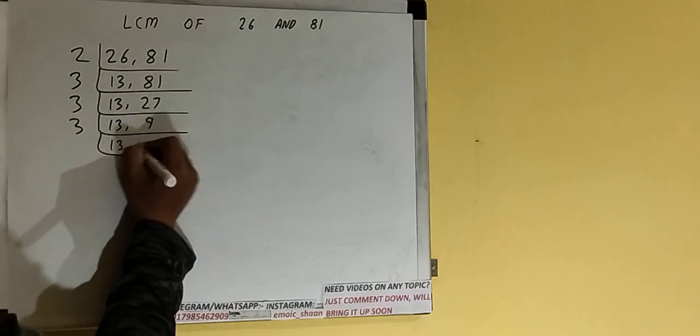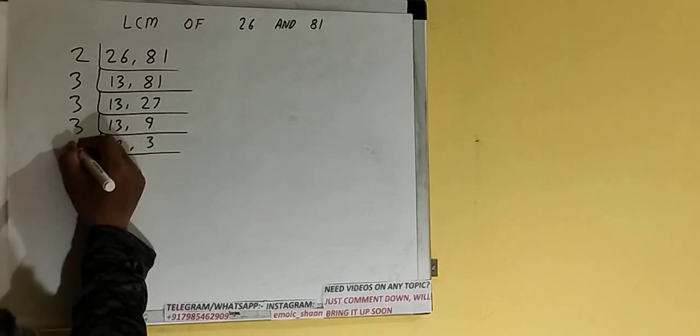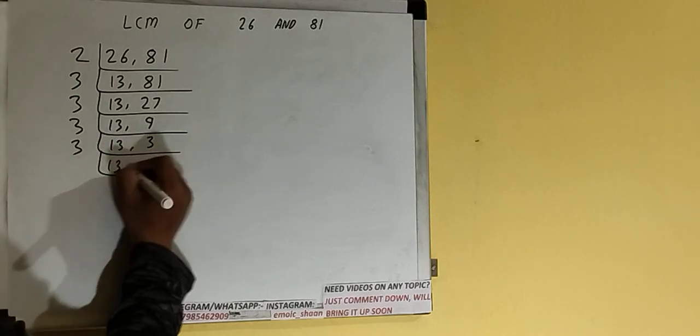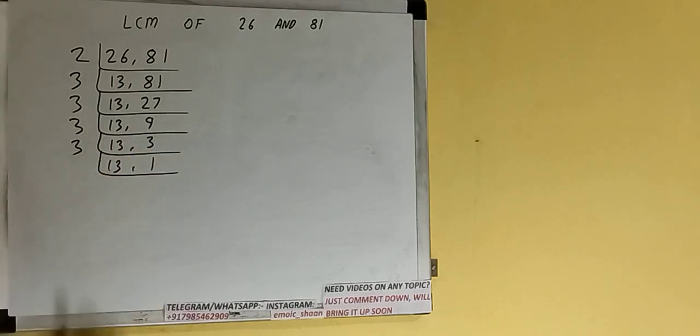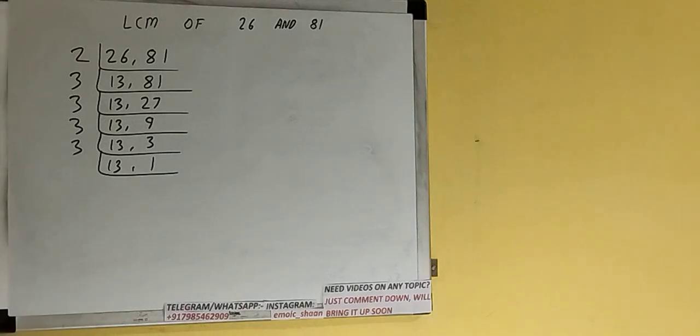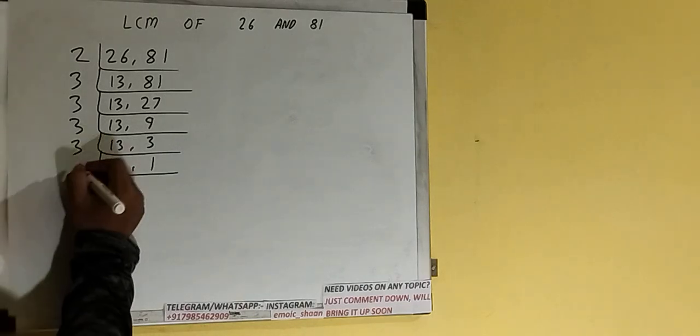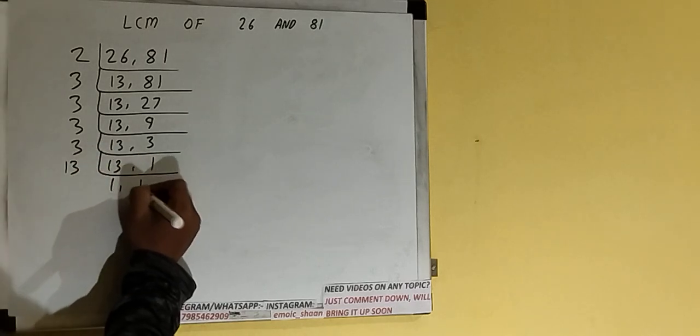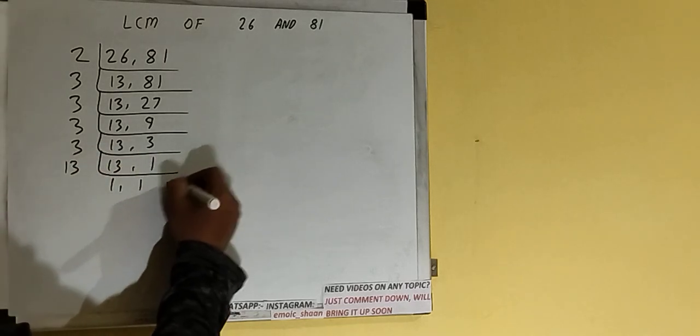Again, 3 is divisible by 3, so we'll have 13, 1. Now if we check, none of the numbers are divisible by 3. Also, the number 13 is a prime number, so it's only divisible by itself, which is 13. Once we do so, we'll have 1, 1.